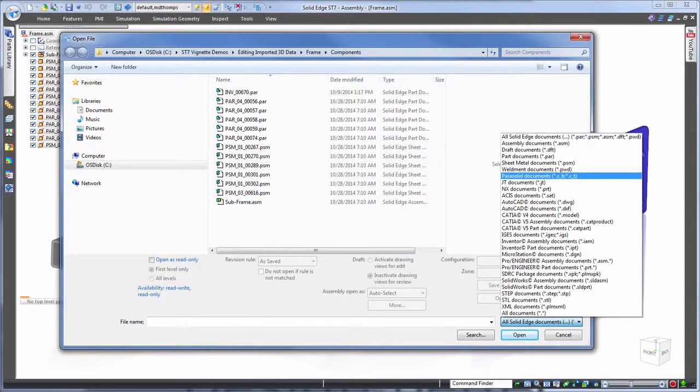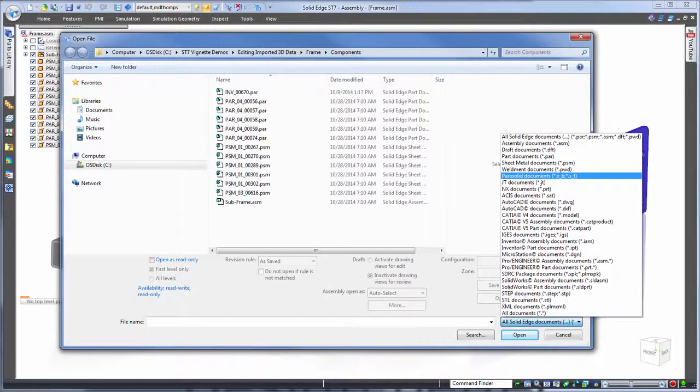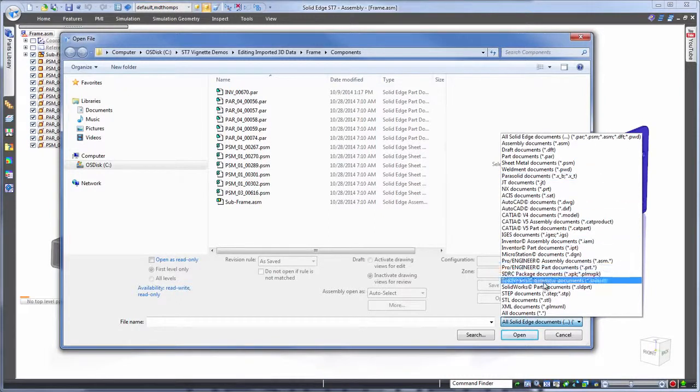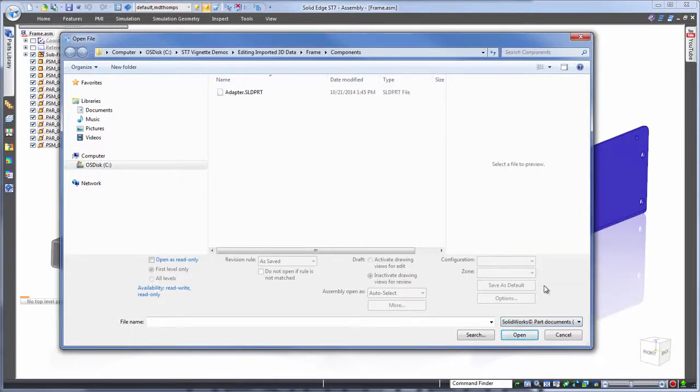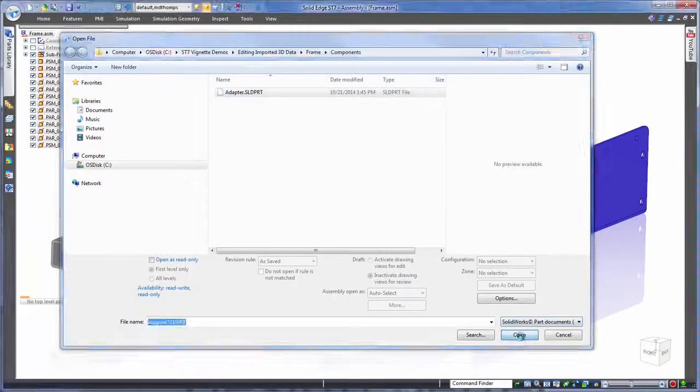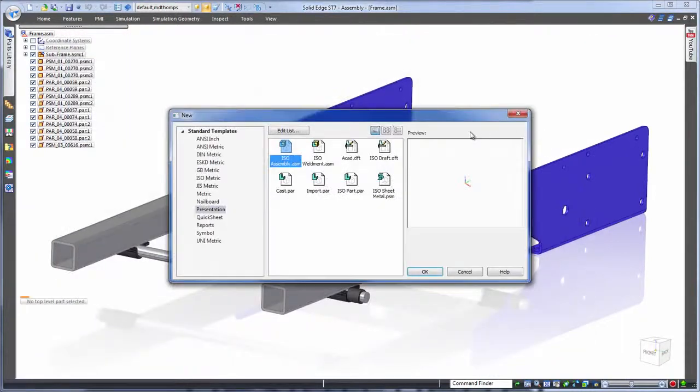You can see here the many file types Solid Edge can open, files from other Siemens software such as NX, universal CAD formats such as Parasolid, Step, IGIS and even files from other CAD systems such as Inventor, ProEngineer or Creo, SolidWorks. The first component we need to work on is from that system so let's open that right up.